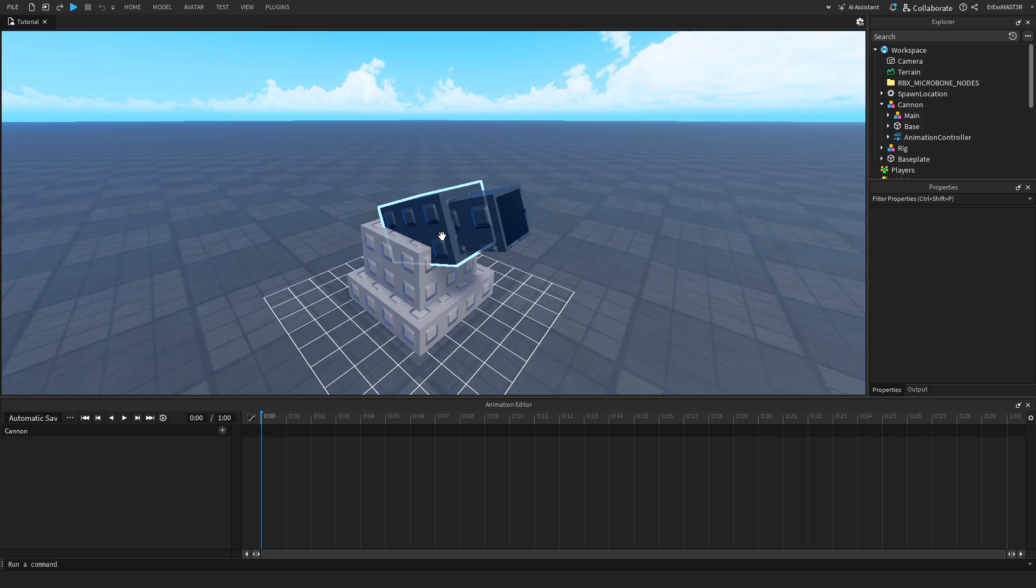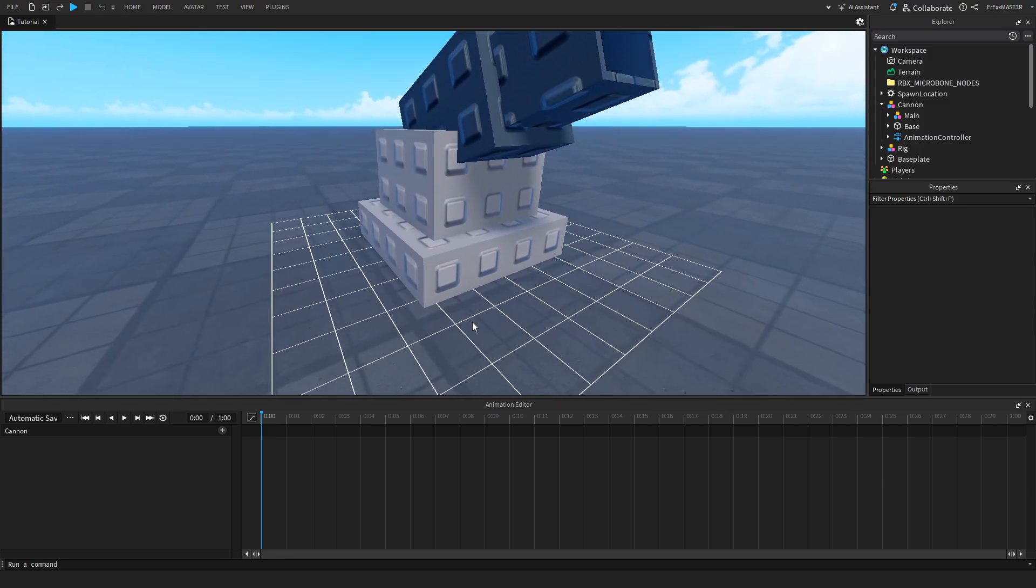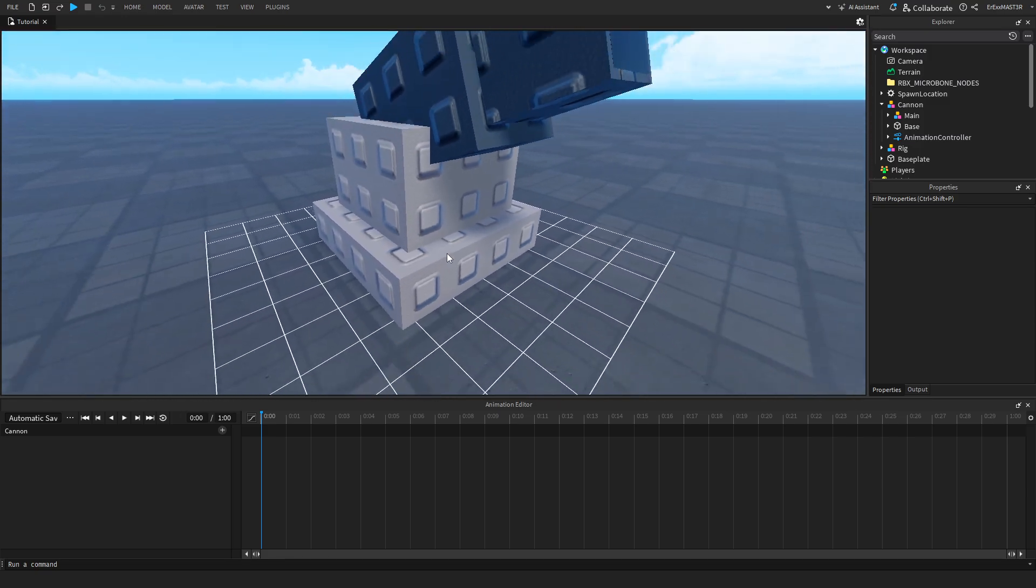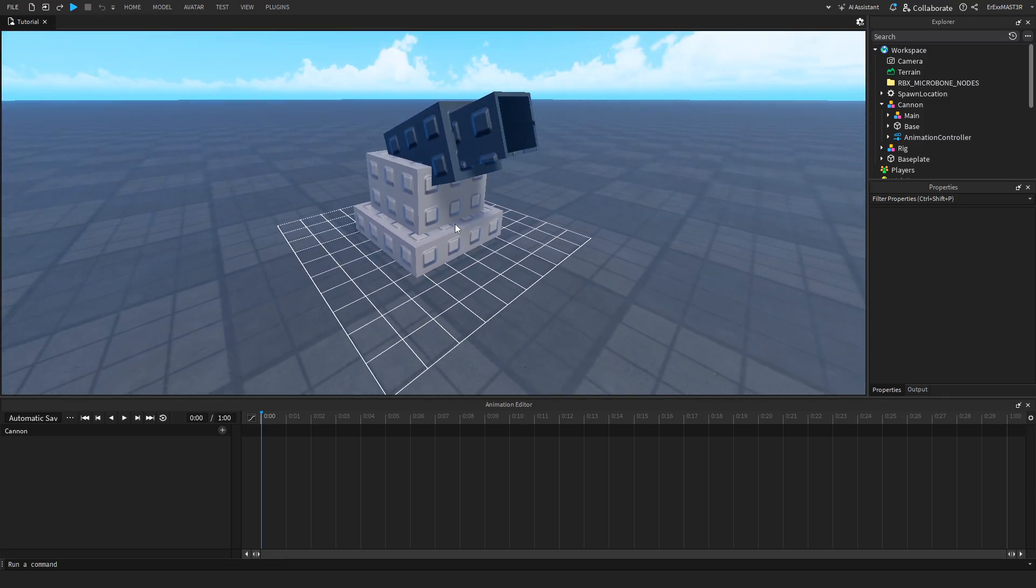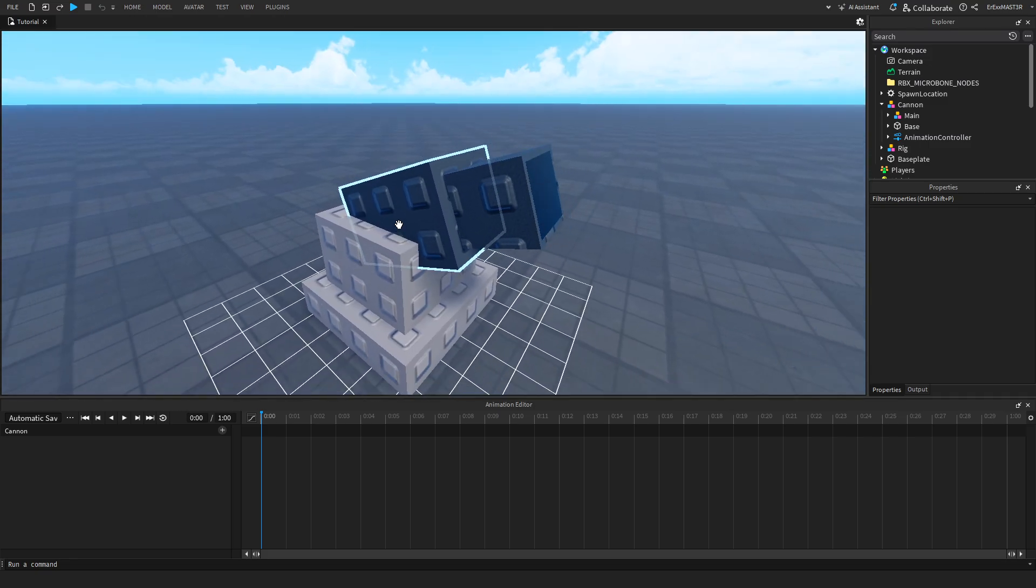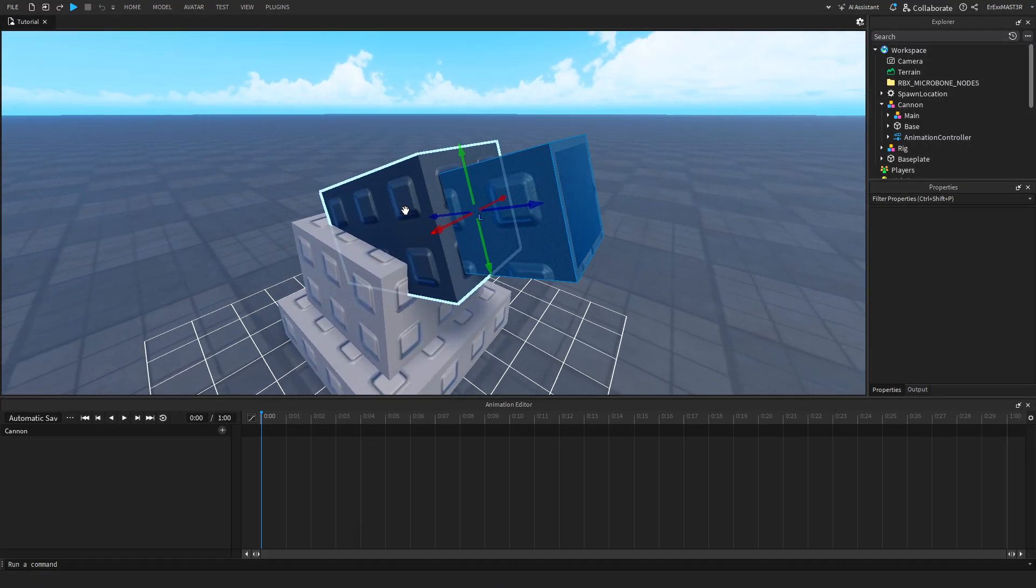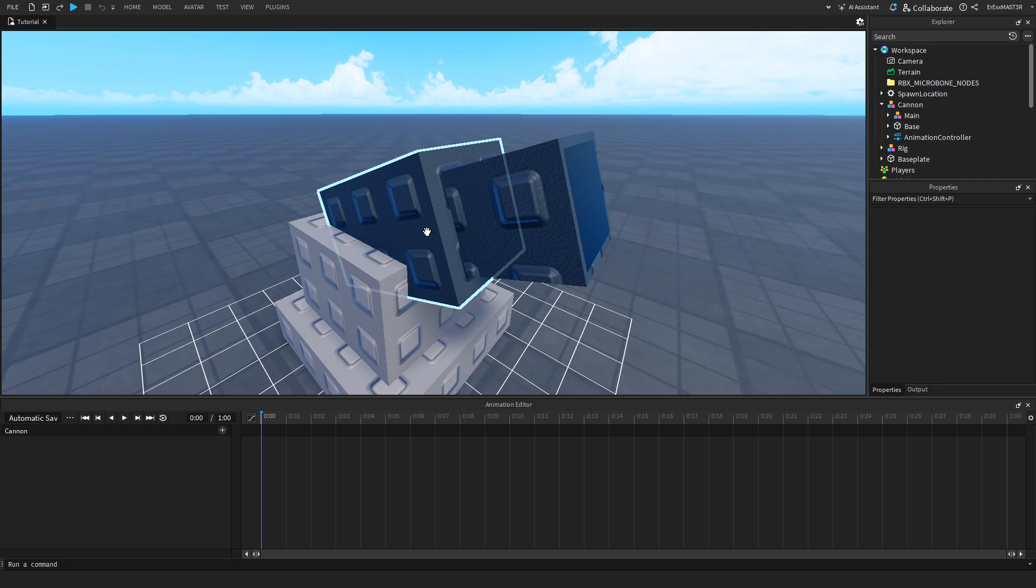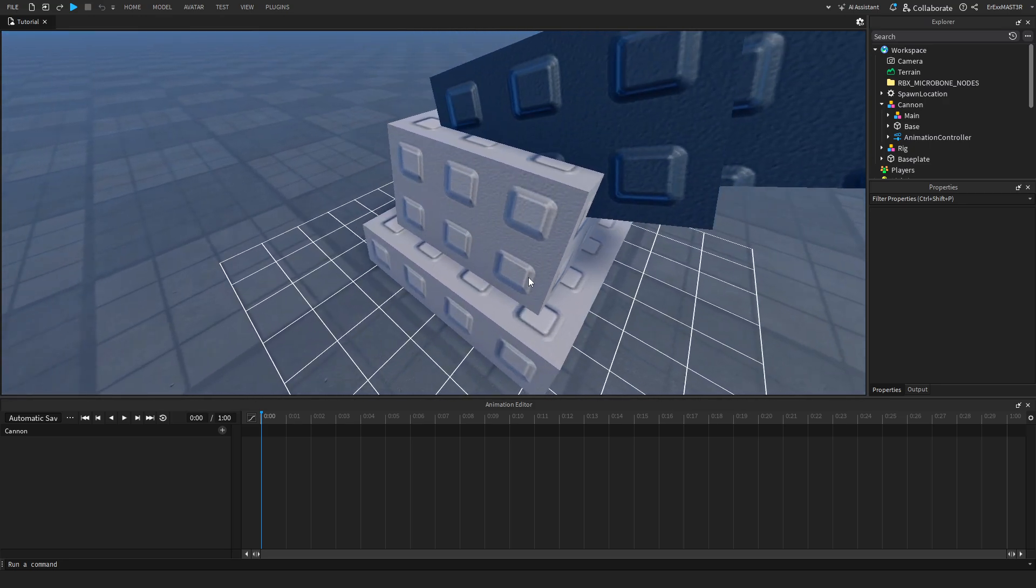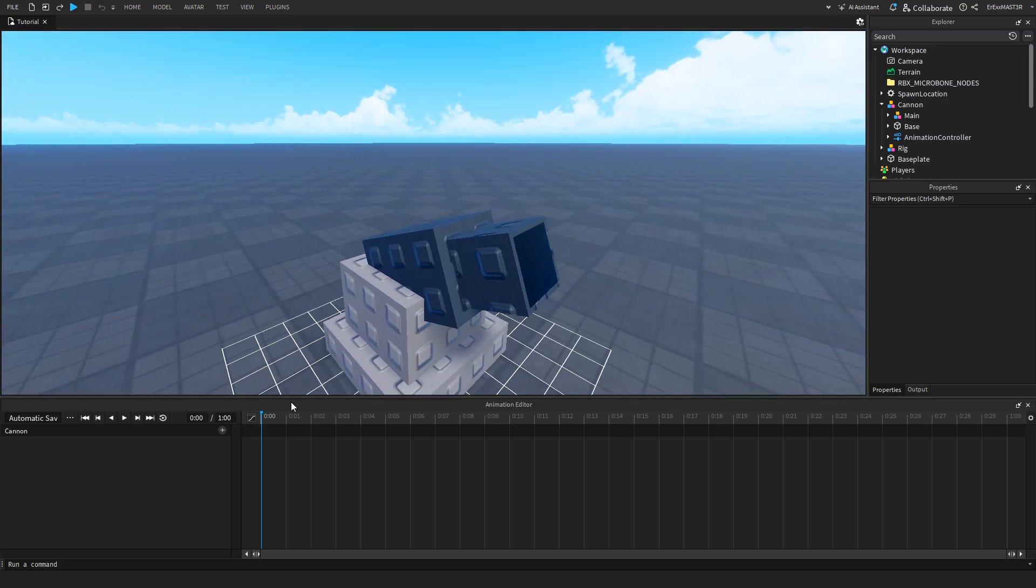You can actually just select the model. It might be kind of weird to select it. You might have to find the right part where you can actually select it. After that, you can see that only the models that I have put joints on I can actually select. These others that are stationary I can't actually click on them.